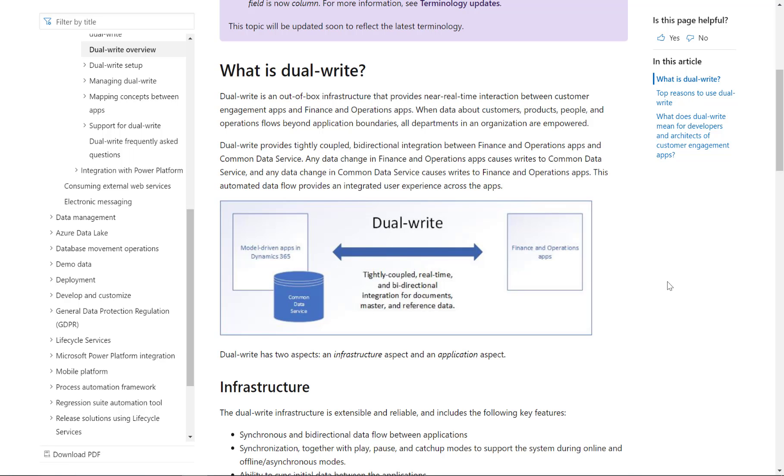Welcome to this video on the DualWrite solution for Dynamics 365. Since the early days when Microsoft came up with a Dynamics CRM product, we had the challenge to integrate the CRM product with the ERP system.